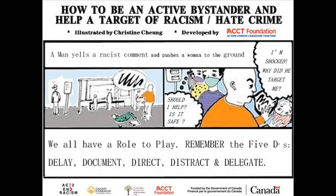How to be an active bystander and help a target of racism or hate crime. We all have a role to play. Remember the 5 D's: delay, document, direct, distract, and delegate.